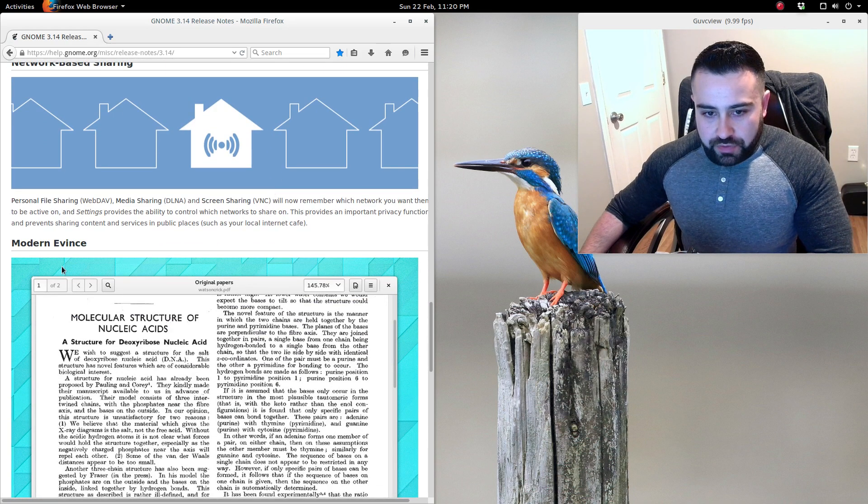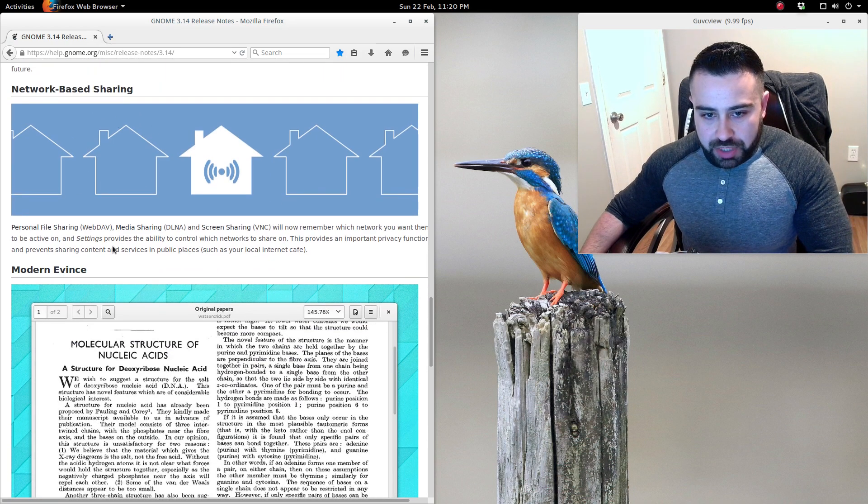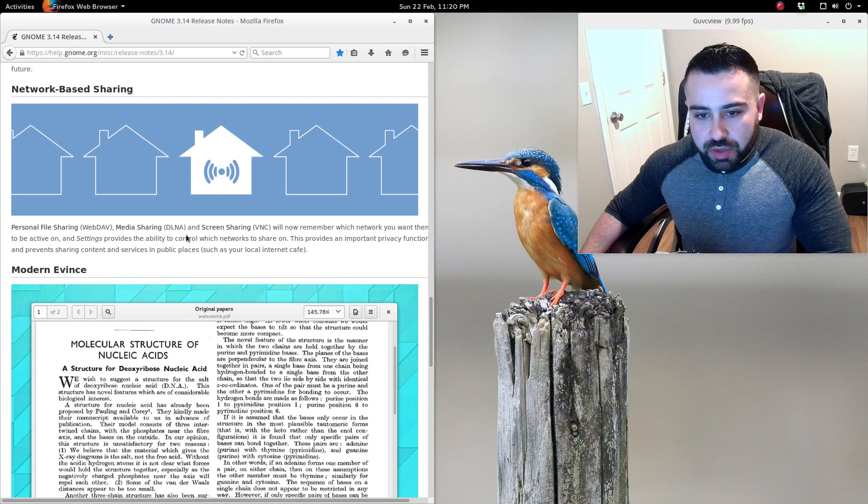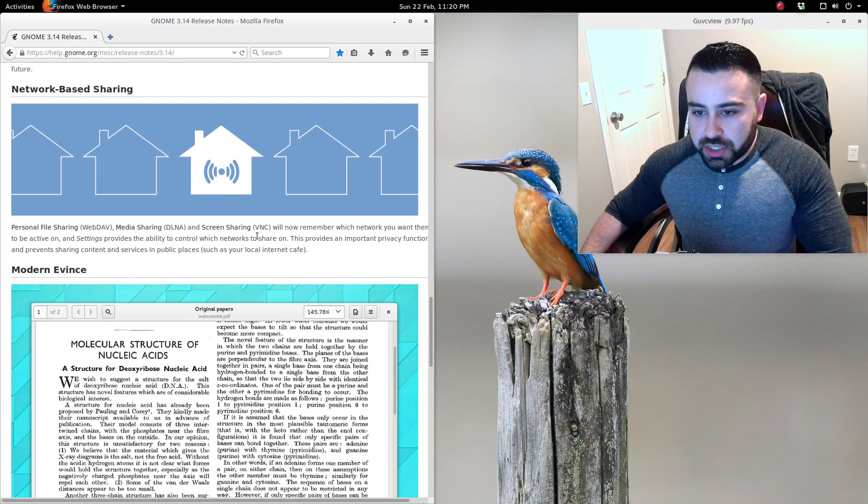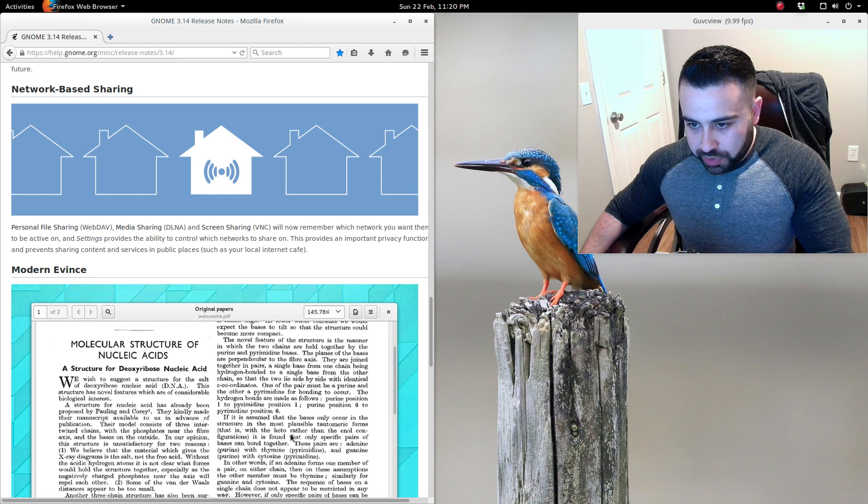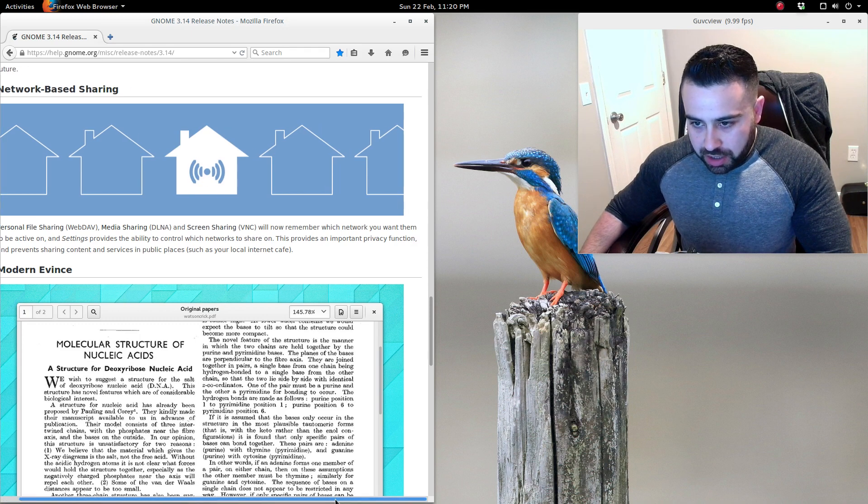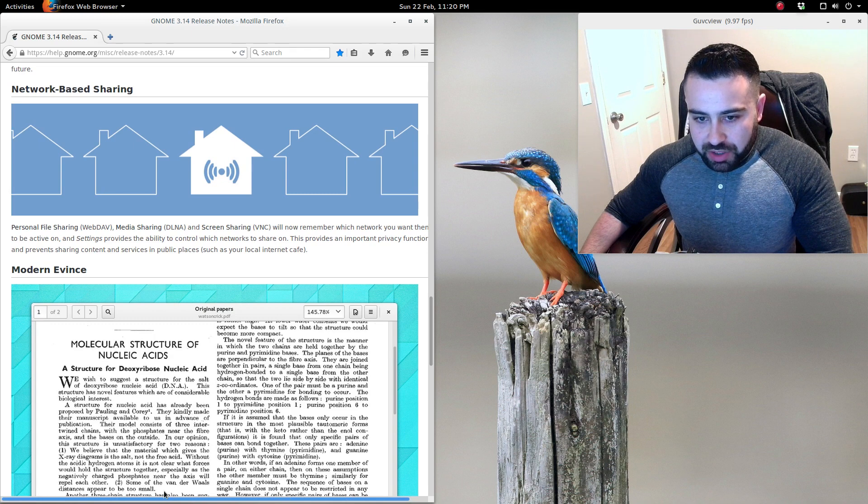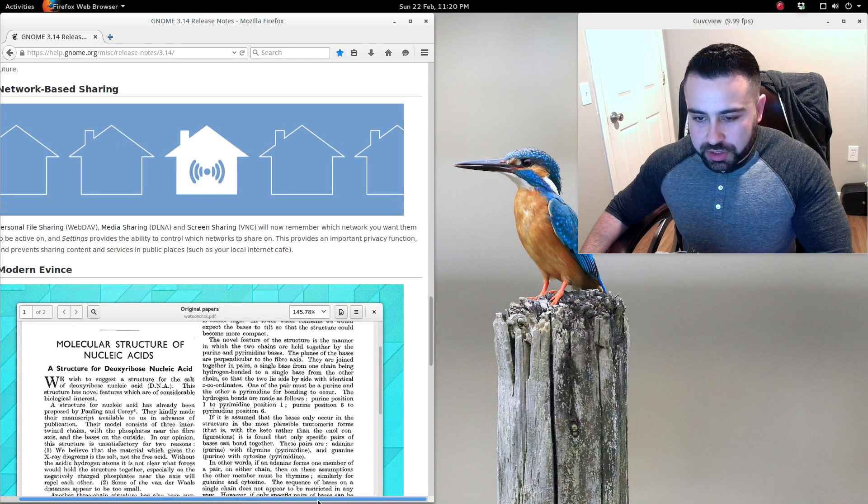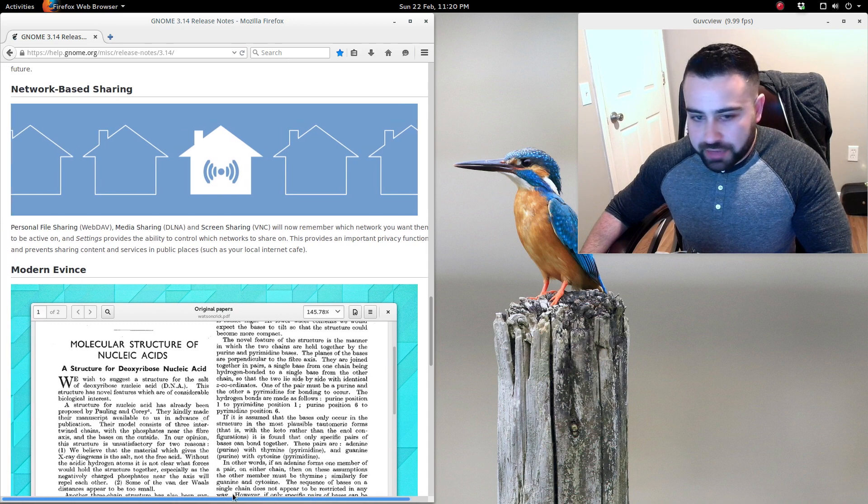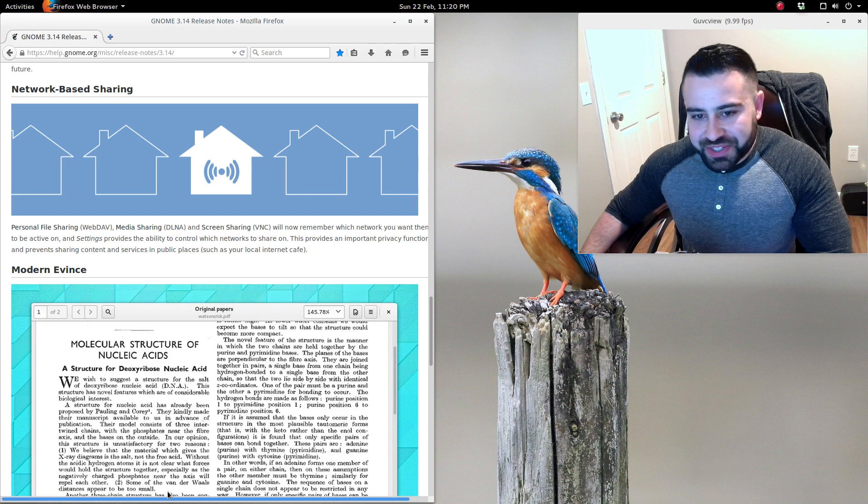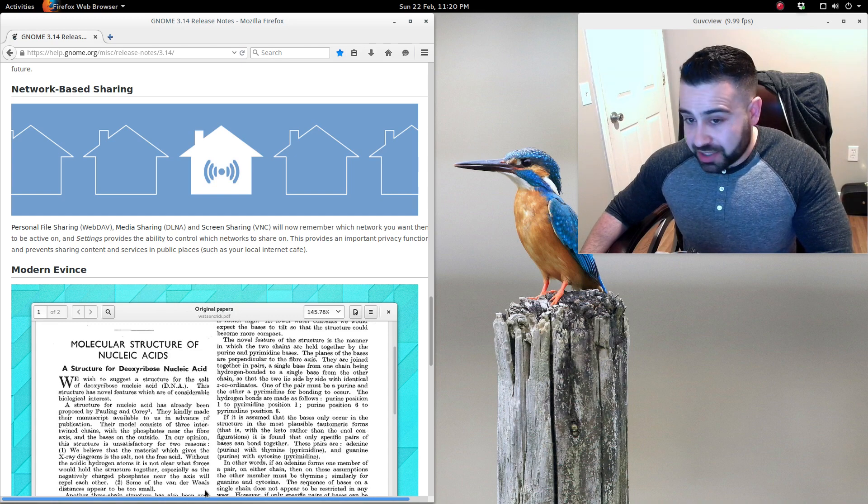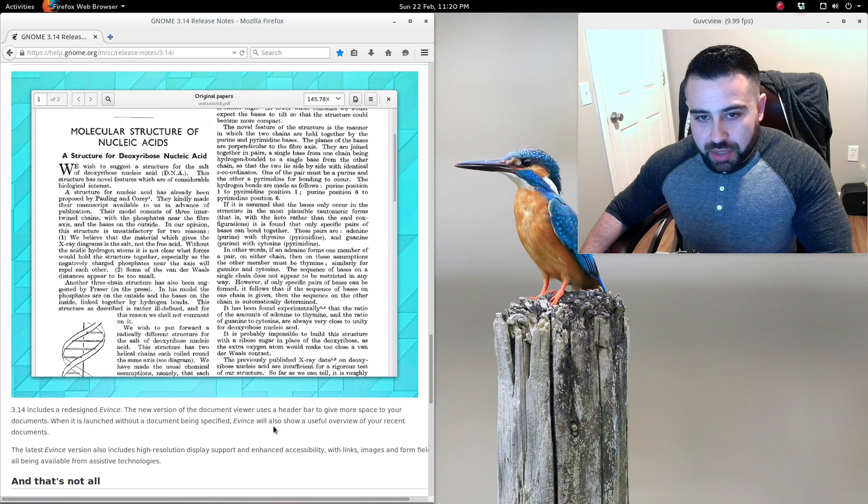Network-based sharing - personal file sharing, WebDAV media sharing, DLNA, and screen sharing VNC will now remember which network you want them to be active on. Settings provides the ability to control which networks to share on. This provides an important privacy function and prevents sharing content and services in public places such as your local internet cafe.